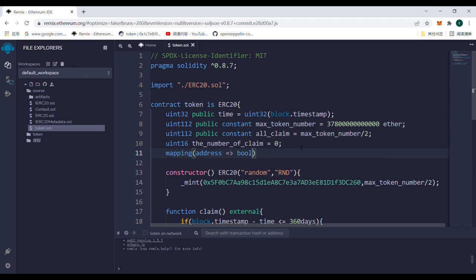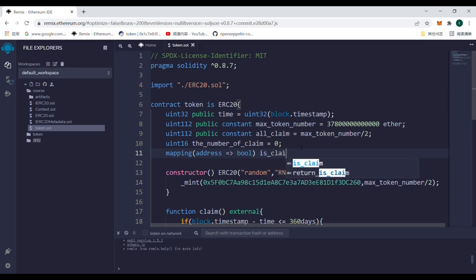Name it is_claim and set visibility to public. In this way, we create a key-value pair.